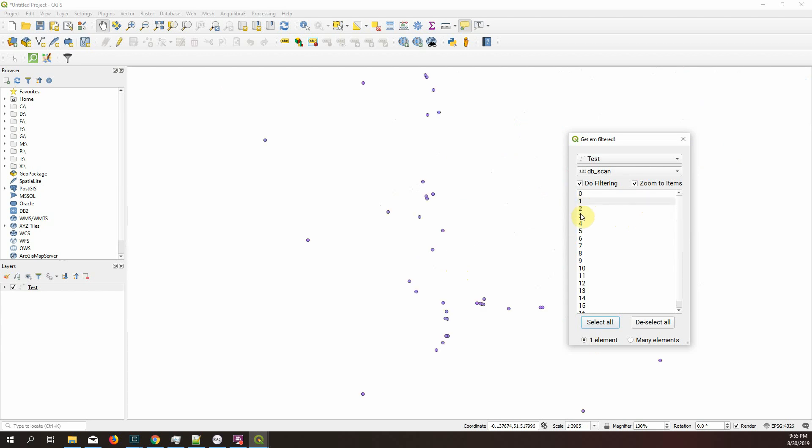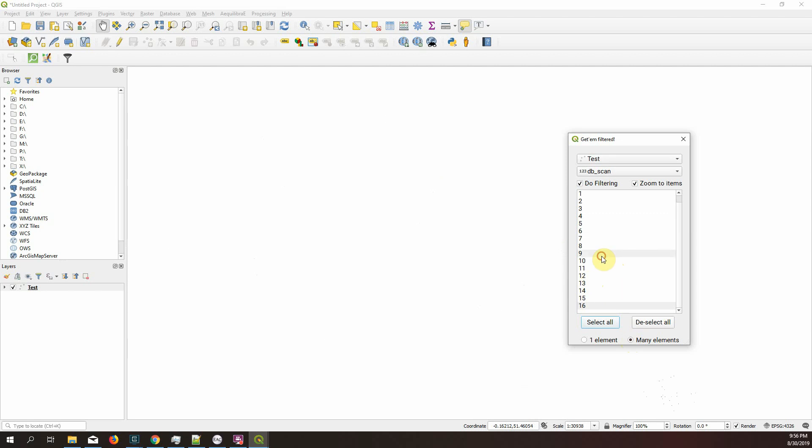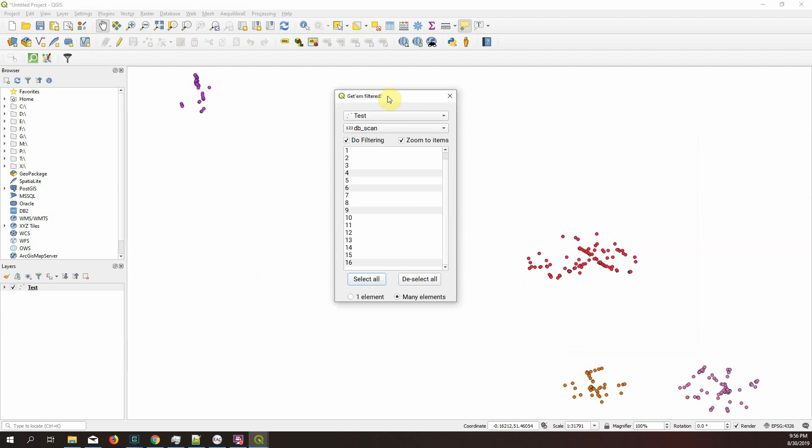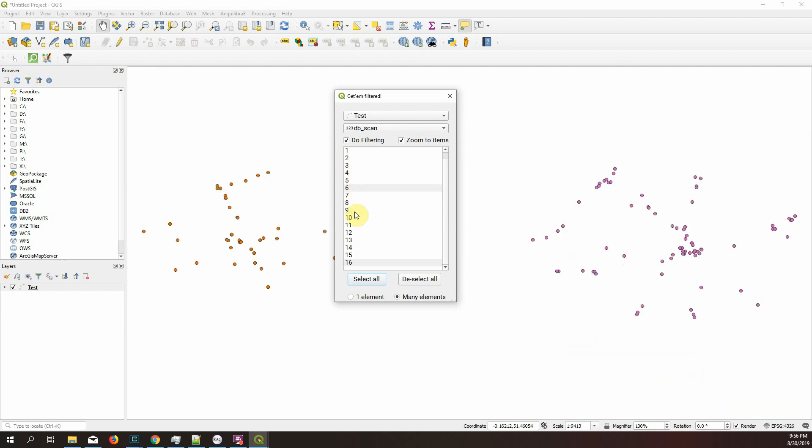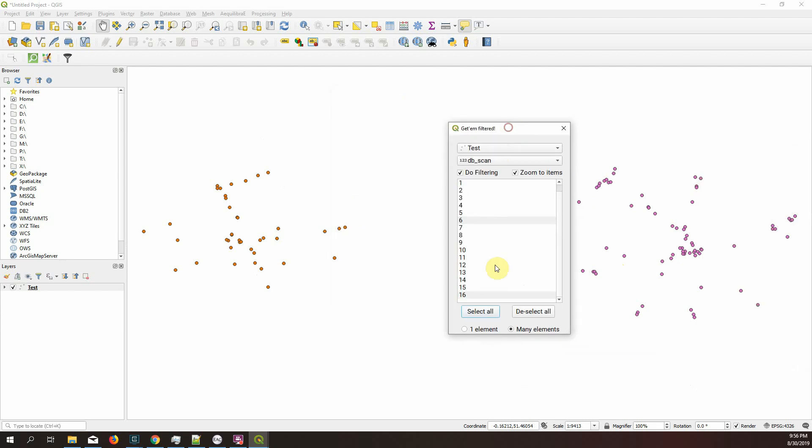Select this or this or this or whatever value you want. But let's say now I want many elements. I want to see many scans. You can select as many as you want. You don't need to press control. If you want to eliminate somebody, you just click on them again. And there you go.